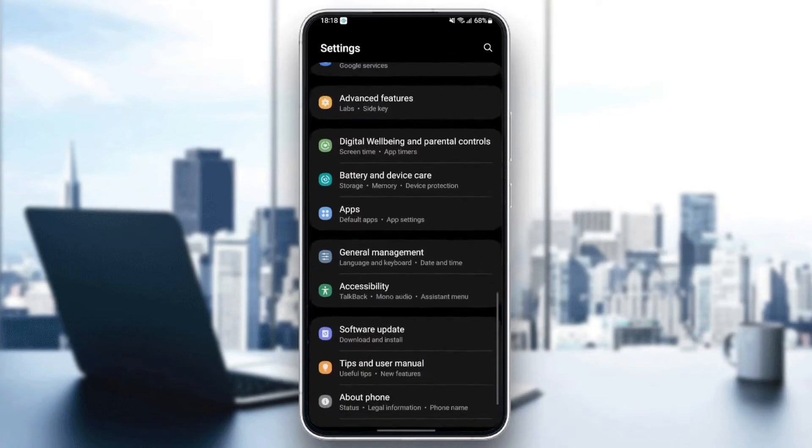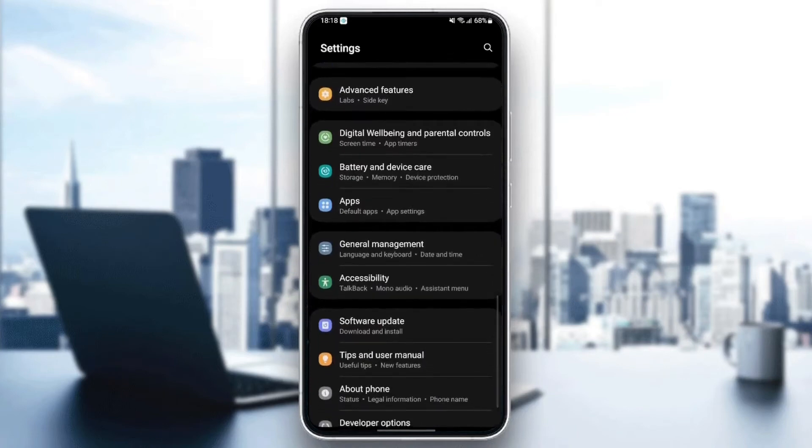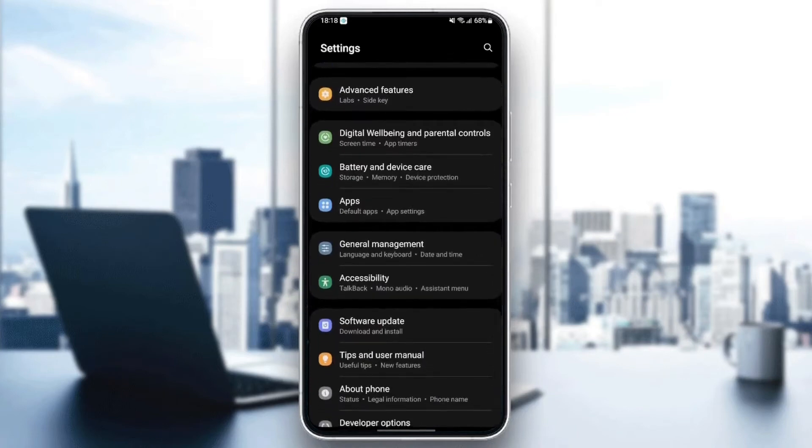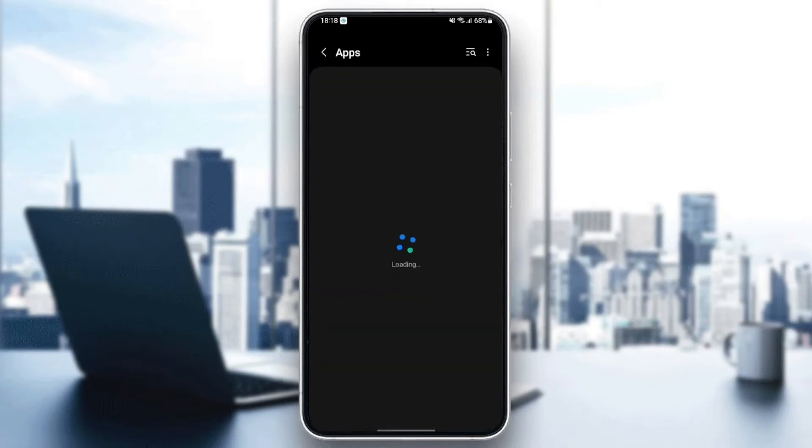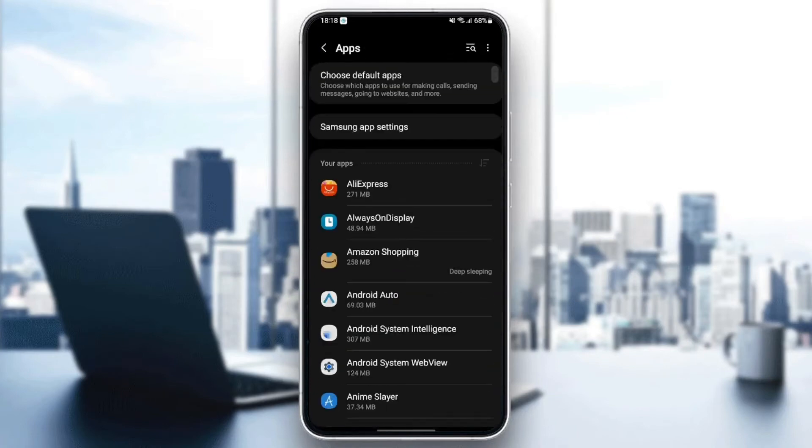The settings might be different depending on your phone. So once you find applications, just click and then here you're going to find all of the applications installed on your phone.